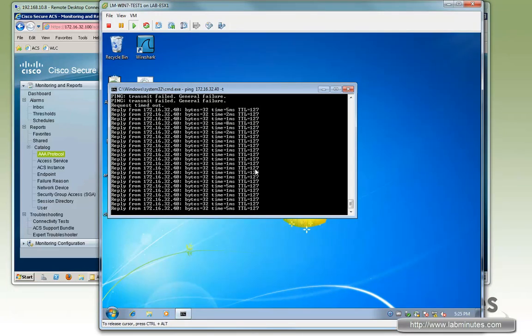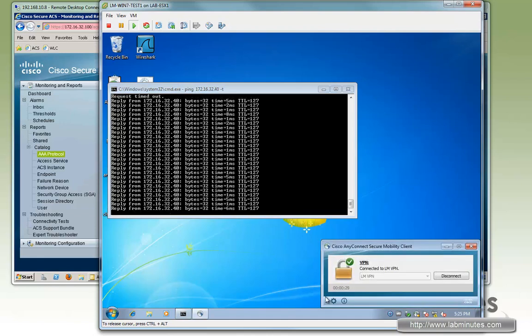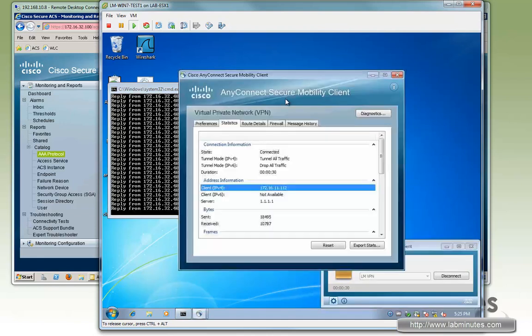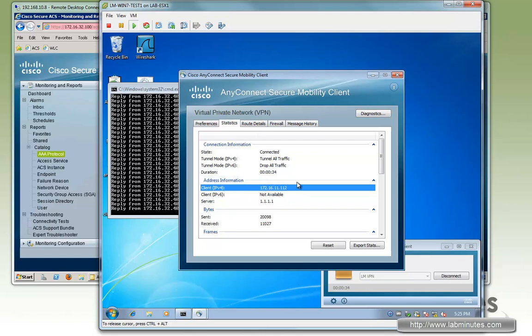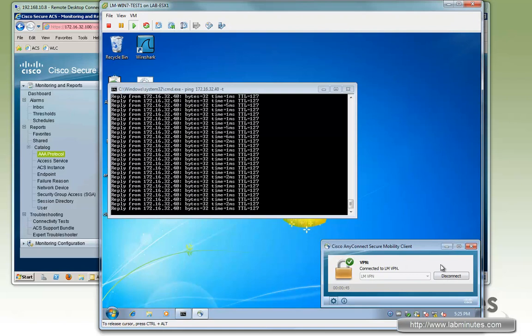And now if we go, the ping is working. So we know that downloadable ACL is working. And just to verify our client IP on the VPN is 11.112 as we expect. Okay.